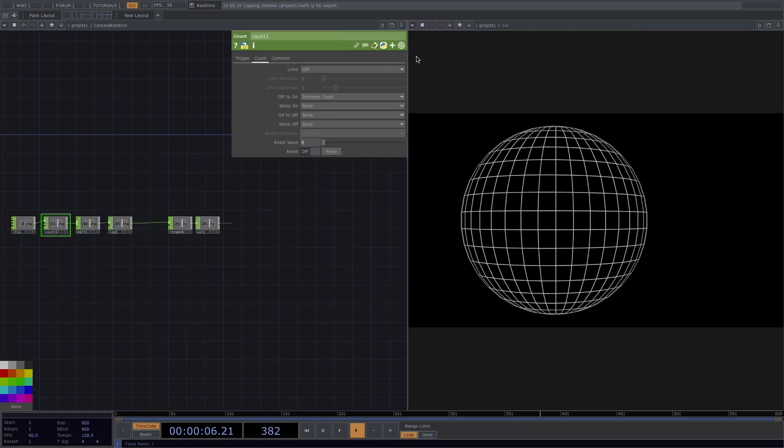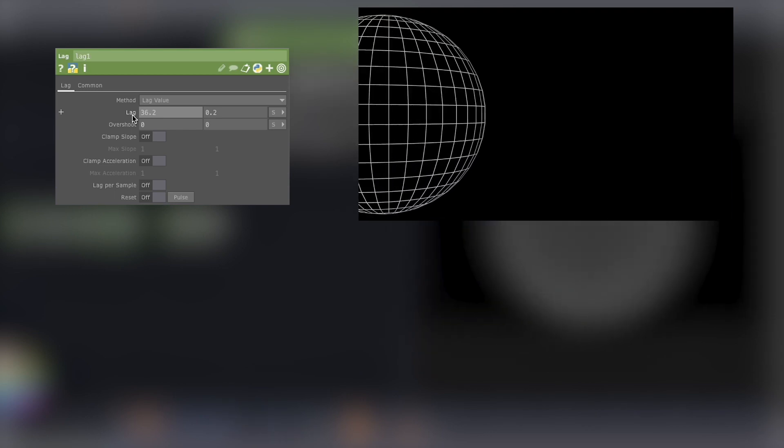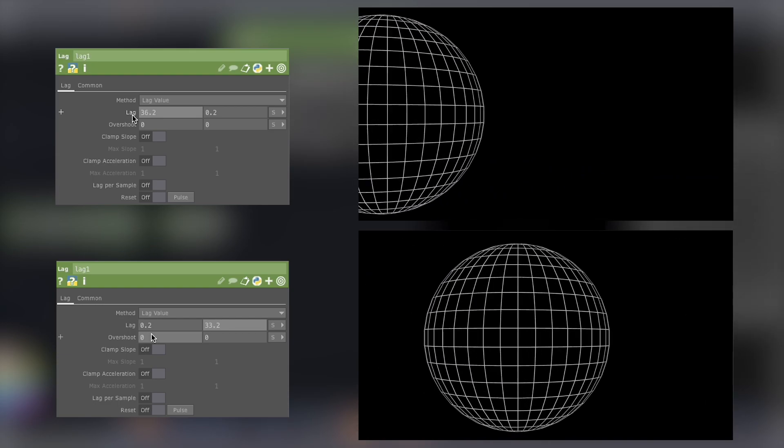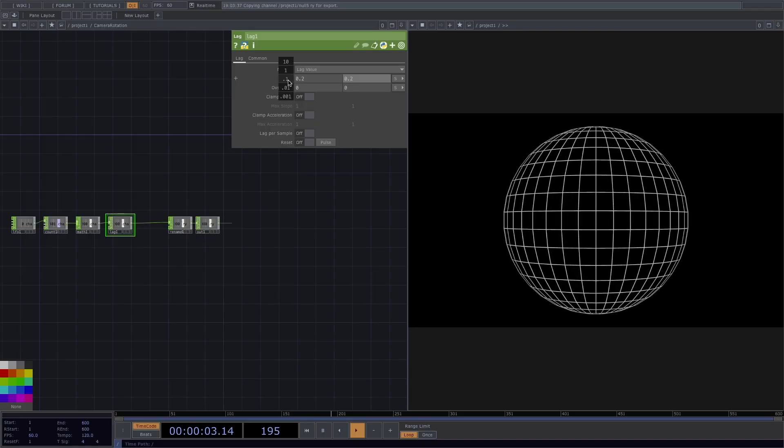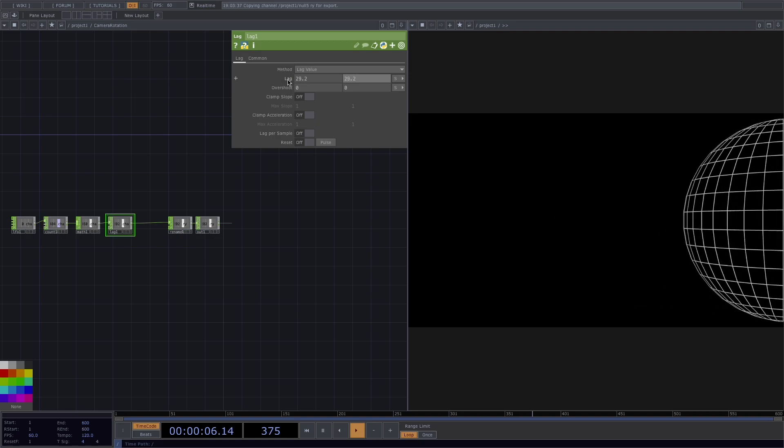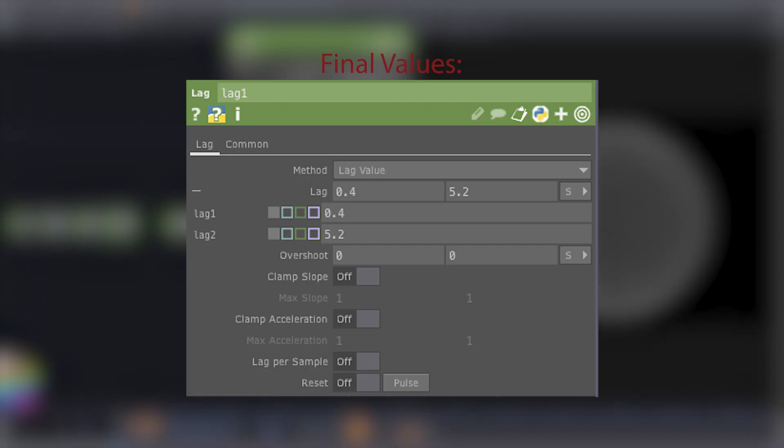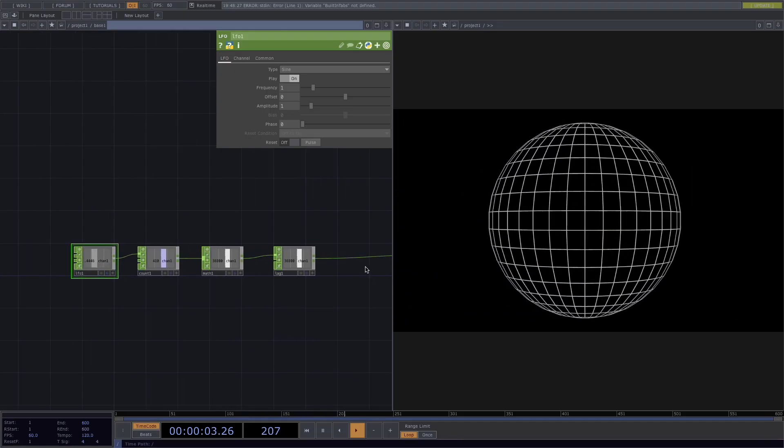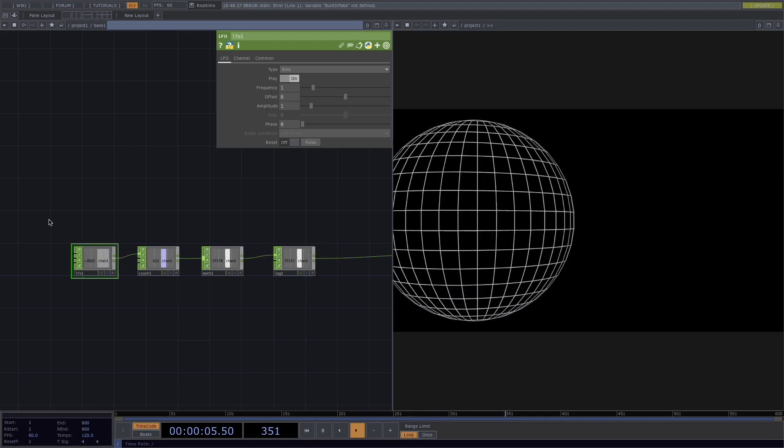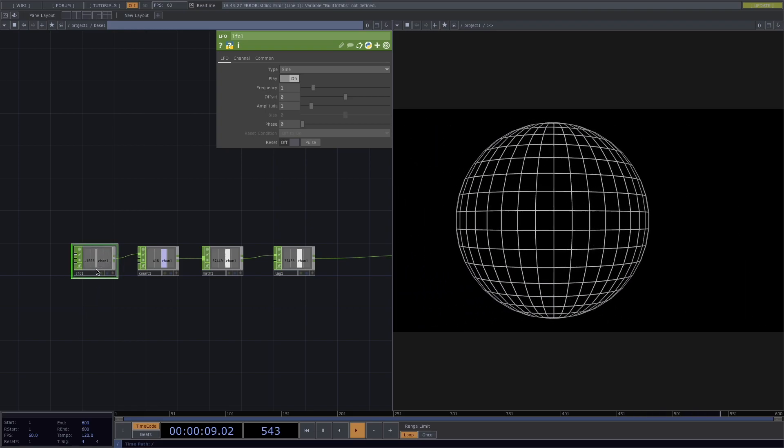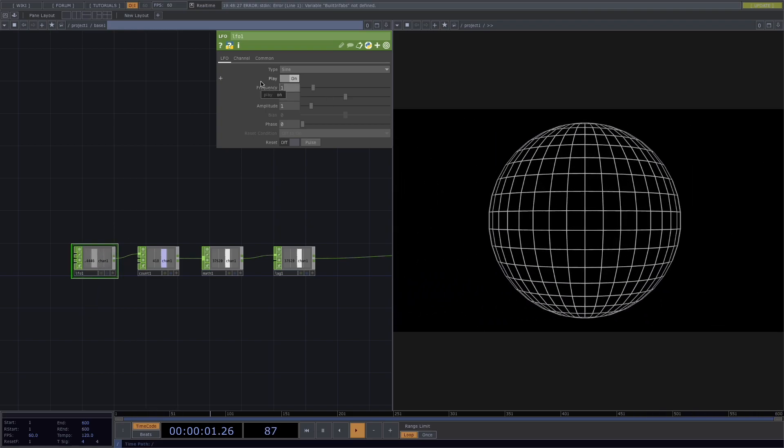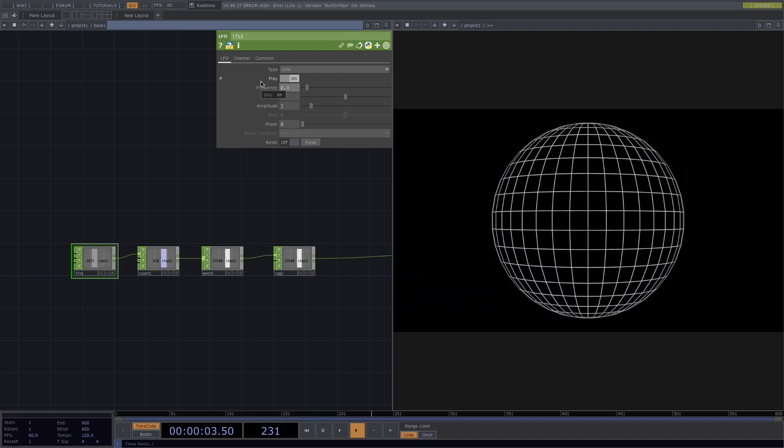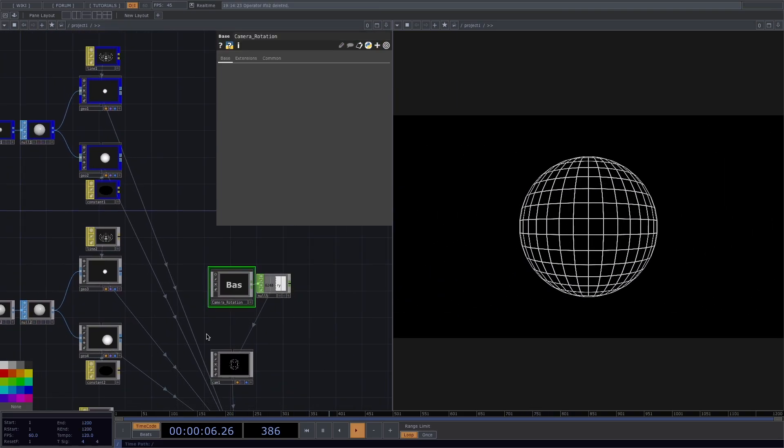But we notice that the movement of the camera seems a little off. So to improve this, we need to go back to the lag. If we only increase the first value, this will only slow down the beginning of the movement, whereas if we only increase the second value, this will slow down the end of the movement. If we increase both values of the lag, the movement will slow down completely. But the problem we have here is the object will still not stop at the end. This happens because the lag is not compatible with the frequency of the LFO. If we go back to the LFO and decrease the frequency to around 0.4, then the camera will stop for a moment when the object is in the center of the field of view.